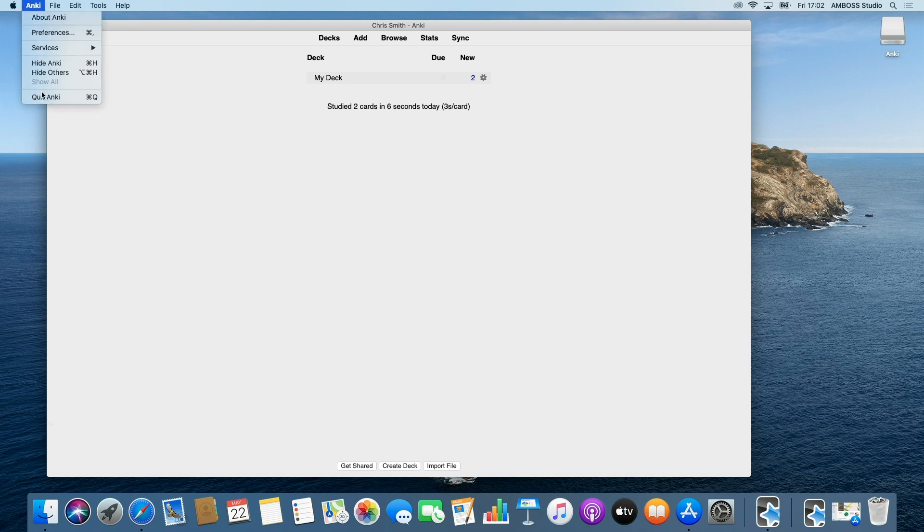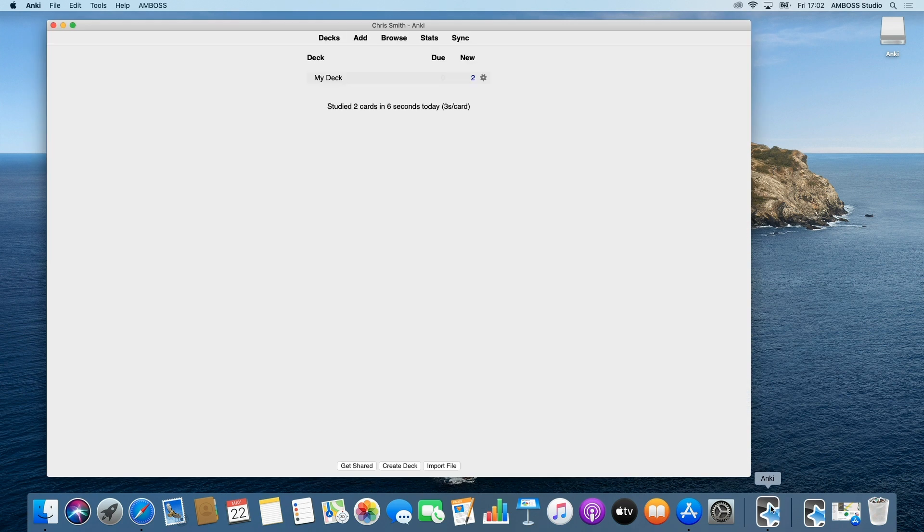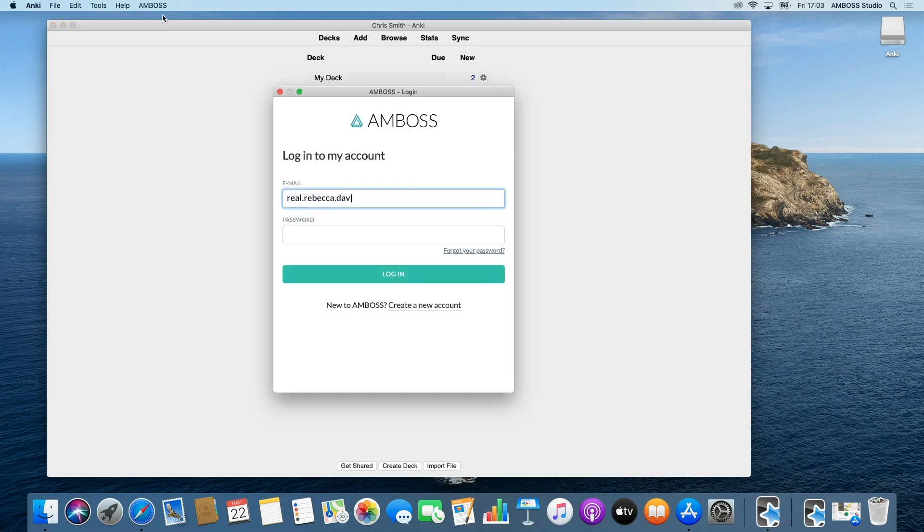Complete the installation by quitting the Anki application and opening it again. The Amboss login window will now appear. Enter in your Amboss credentials.